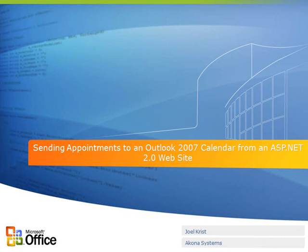Hello, my name is Joel Christ. I'm a developer with Kona Systems, and today I'm going to do a walkthrough of the process of creating an ASP.NET 2.0 website that has the ability to send calendar appointments to an Outlook 2007 calendar.